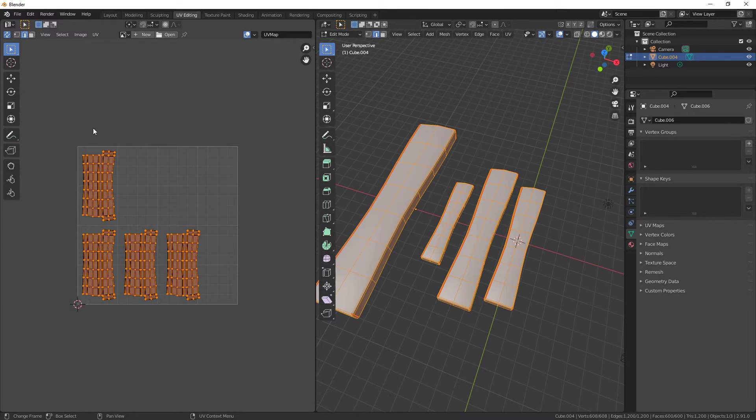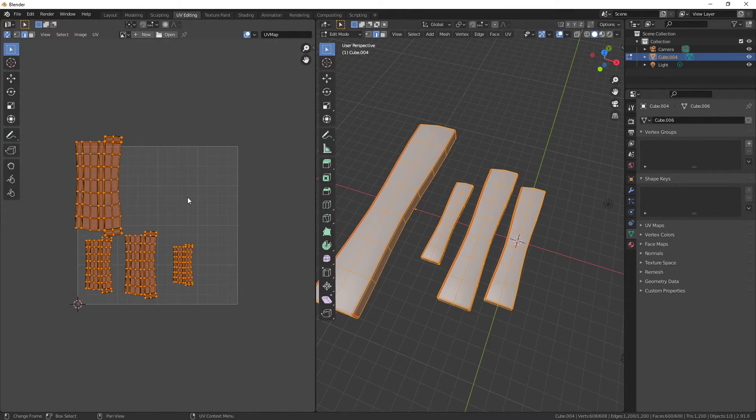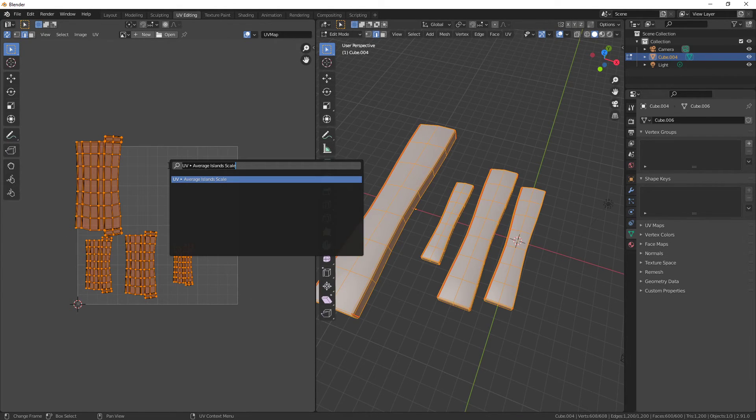You should first press F3 and go Average Island Scale, which will get you to the right sizes and then pack your islands.